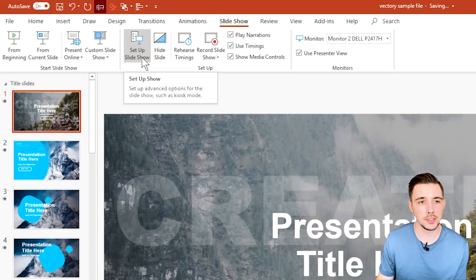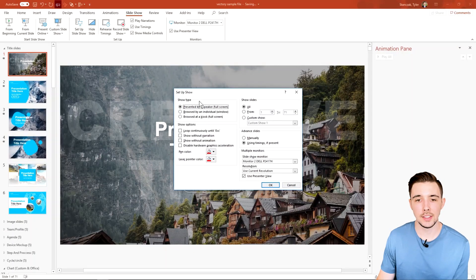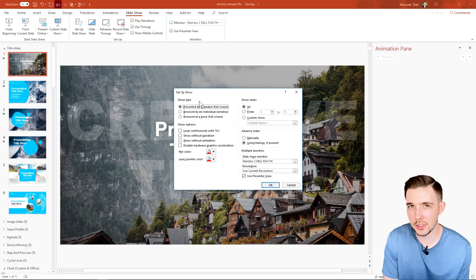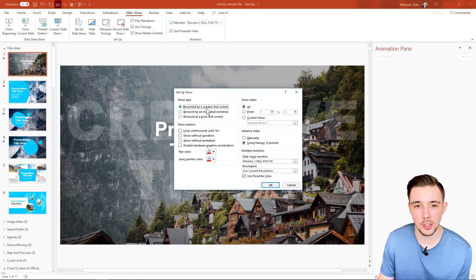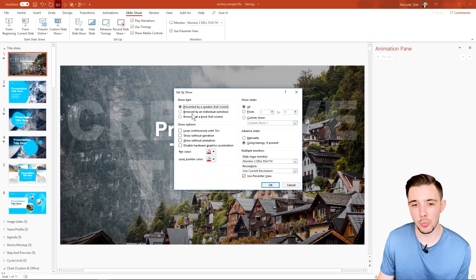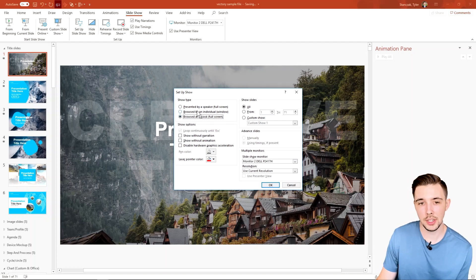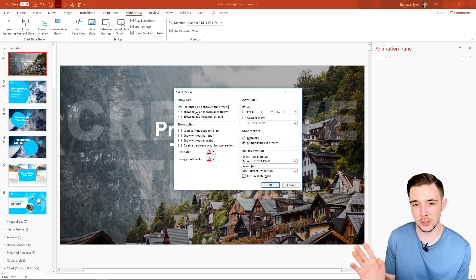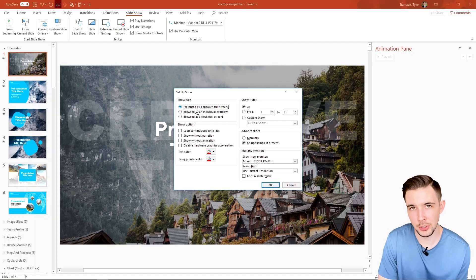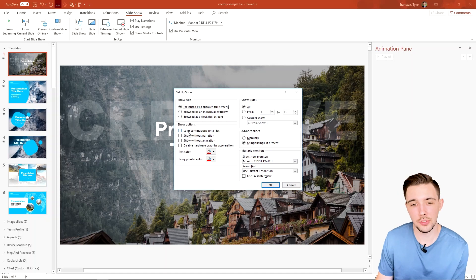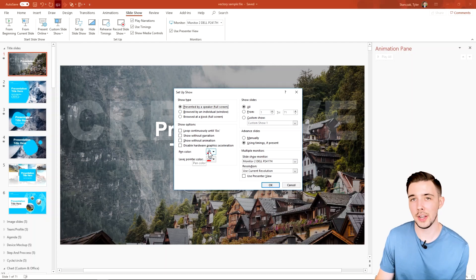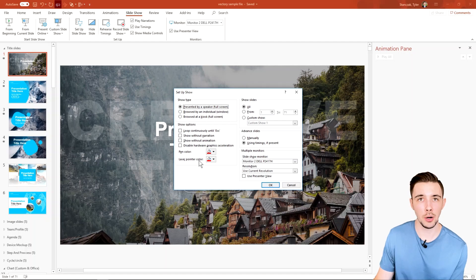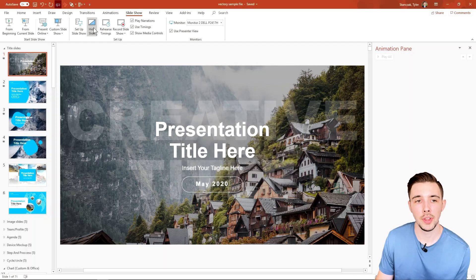Next we have 'Setup Slideshow.' Clicking this lets you pick a bunch of different settings, such as 'Presented by a speaker full screen,' 'Browse by an individual window,' or 'Browse at kiosk full screen.' These may be for very particular use cases. I personally haven't used this feature much, but it also lets you customize things like pen color or laser pointer settings for your presentation.